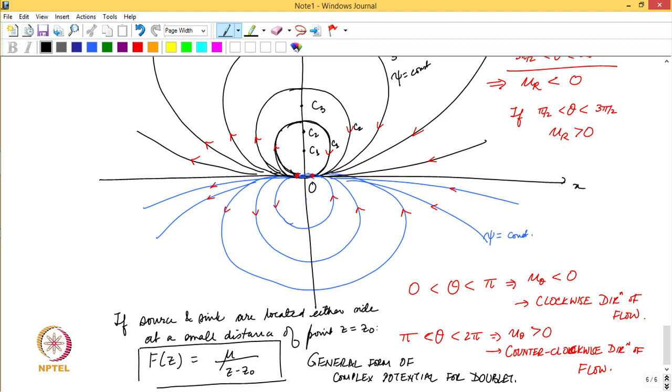What we covered today is the first case of flow superposition: the linear combination of a source and a sink to form a doublet. In the next lecture we will look at a few more such scenarios, specifically combining a doublet with other elementary flows — in particular combining a doublet with a uniform source flow — to derive flow over a circular cylinder.